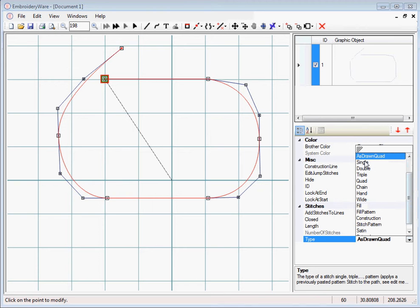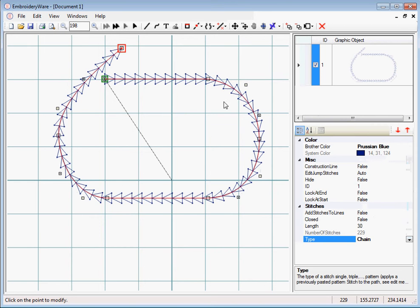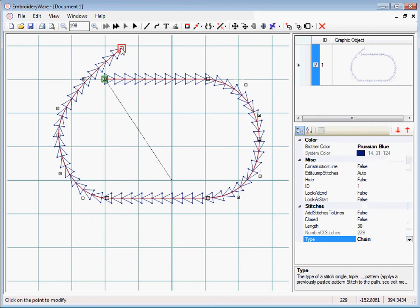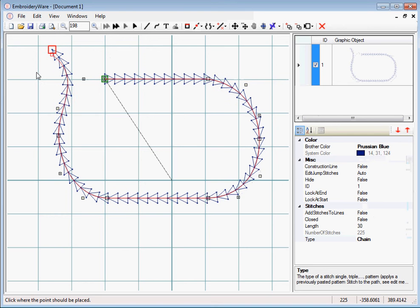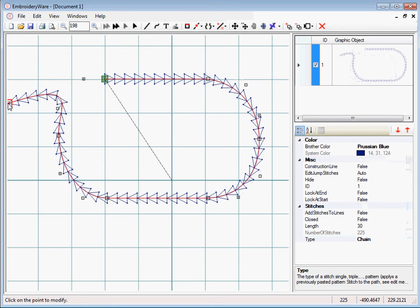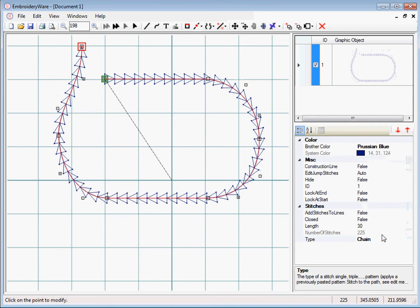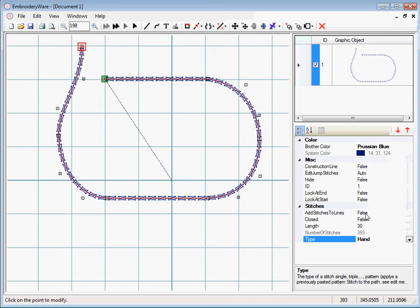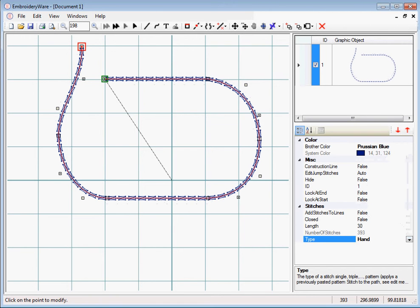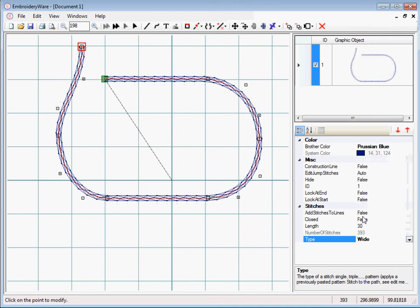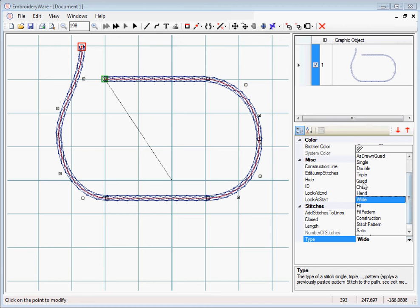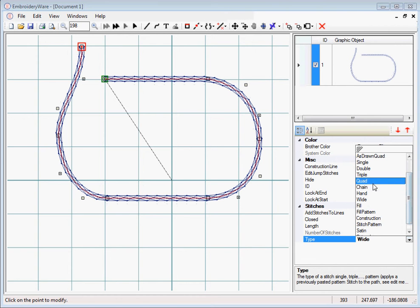I've already gone through the single, double, triple, quad, chain. Chain just puts a chain stitch along the line. You notice that it curves around the line. So if we modify this, you notice that it curves around with the line. And then these other ones, a hand stitch is kind of like a bean stitch. It's got some width here and it goes back and forth. And then we have a wide stitch which just kind of fills in the whole thing.